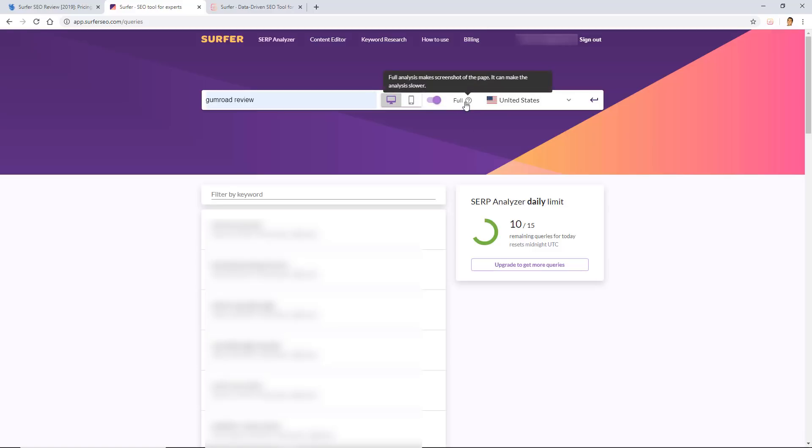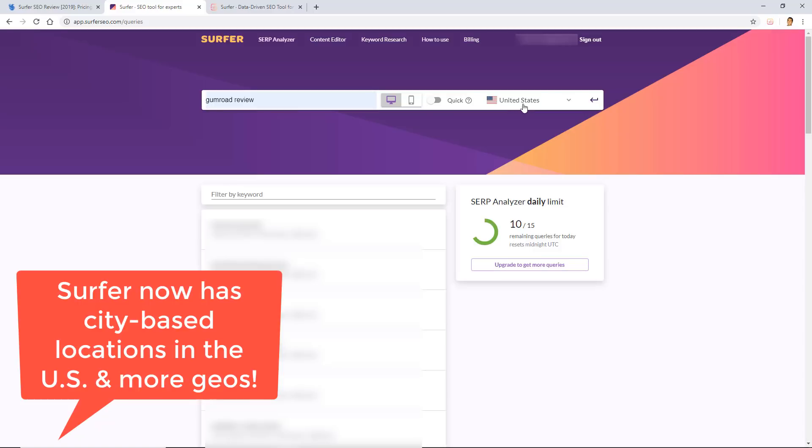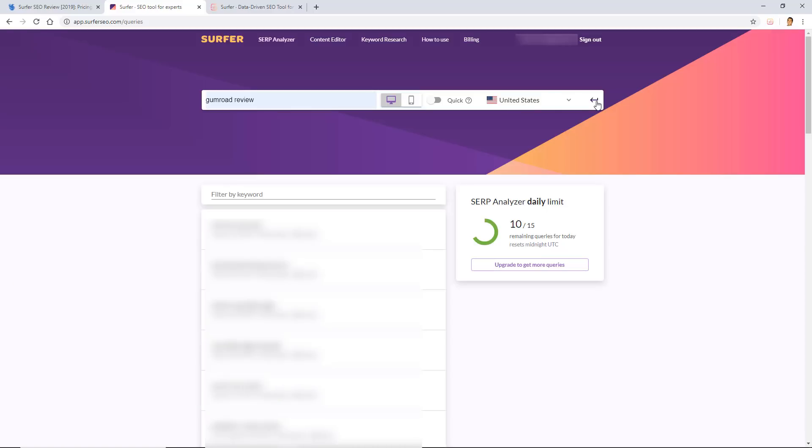Then you have to decide if you want to do a quick analyzation or a full analysis. Basically, what the full analysis does is it takes a screenshot of your competitors. Instead of you having to go ahead and click on them and give them some dwell time, you won't need to do that because you actually have screenshots of their entire page. Usually though, I don't really care about that and I prefer a quick analysis. Next up, we're going to leave the location settings to the United States and then we're going to click the enter or return button.